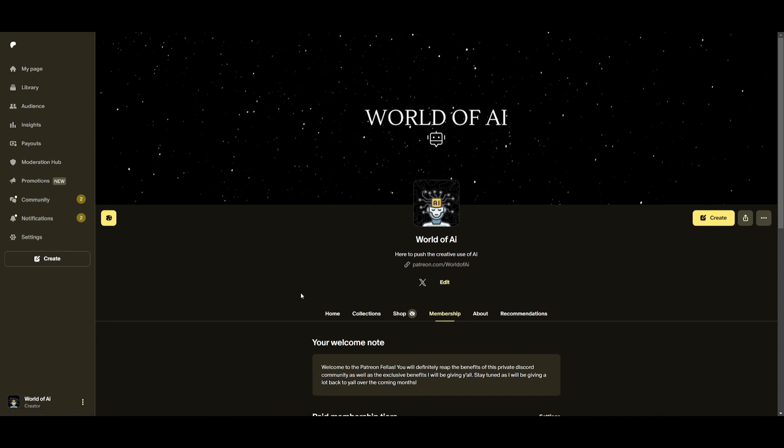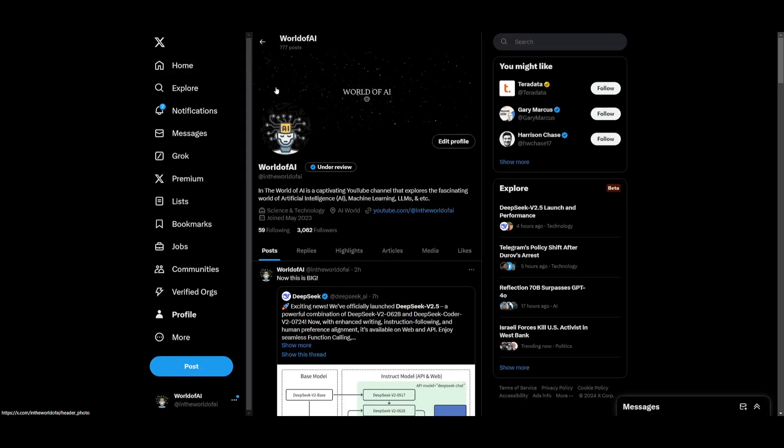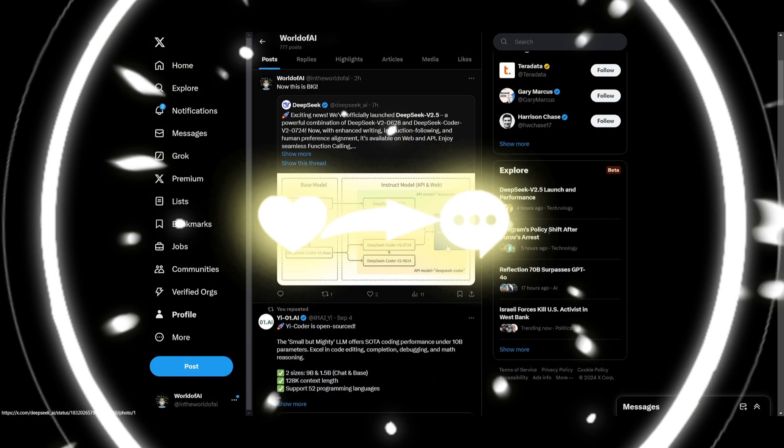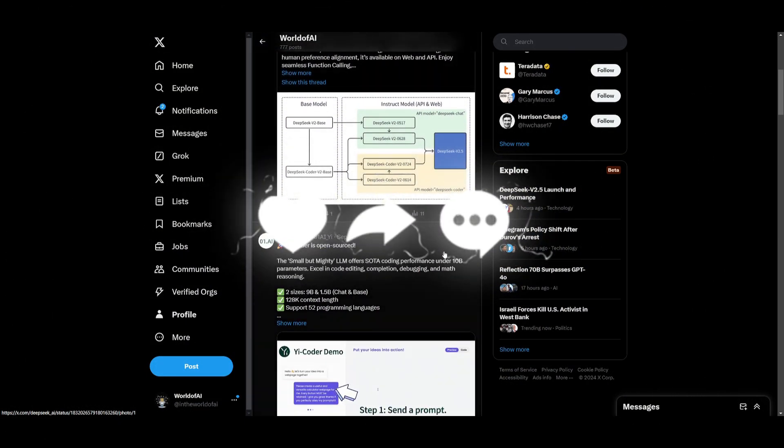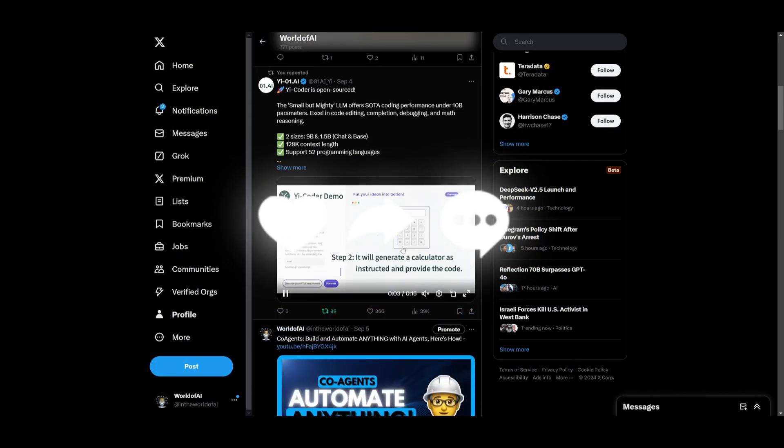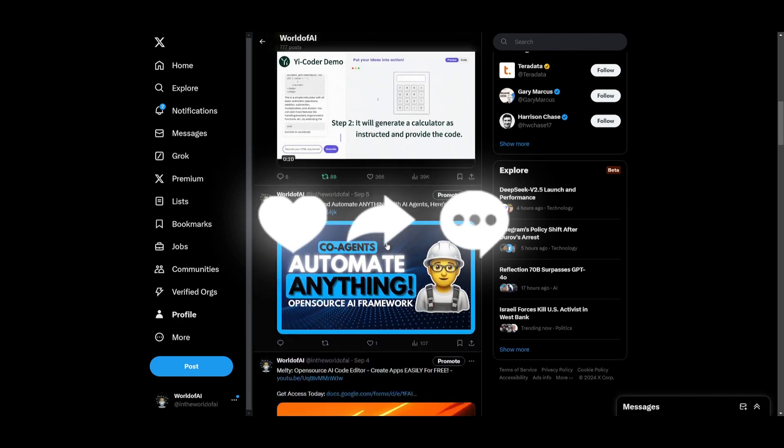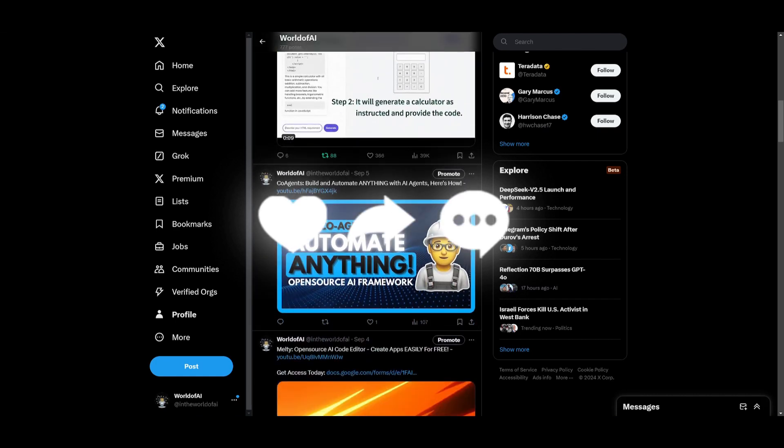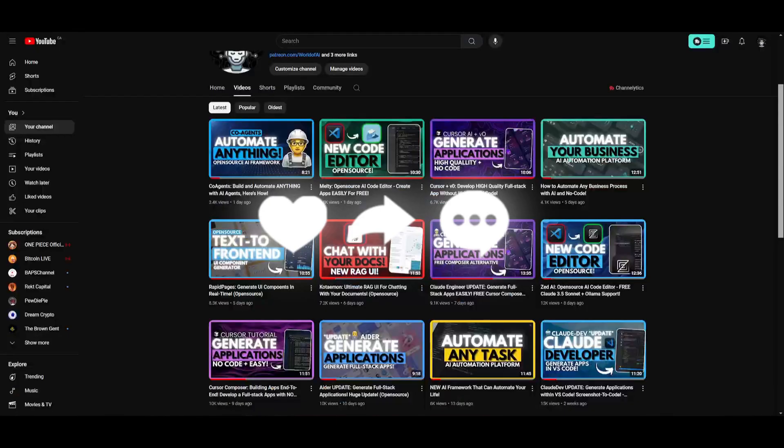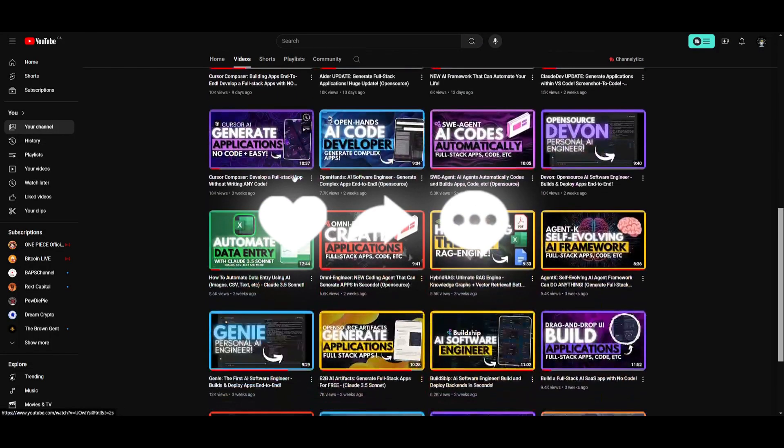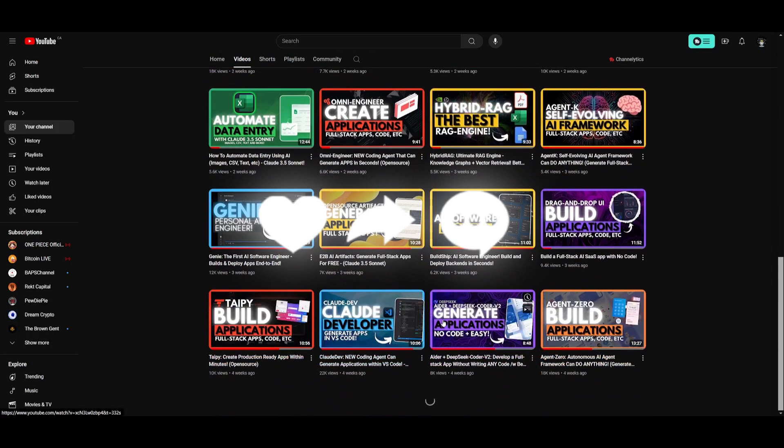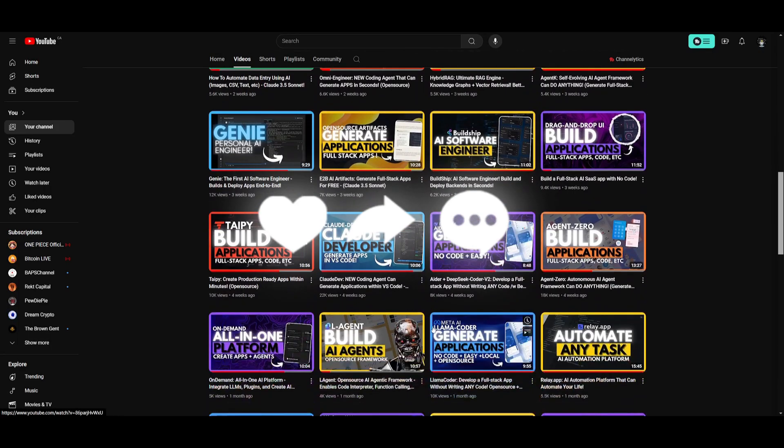Make sure you follow me on the Patreon, a great way for you to stay up to date with the latest AI subscriptions. You can also follow me on Twitter, a great way for you to stay up to date with the AI news. And lastly, make sure you guys subscribe, turn on the notification bell. Like this video and check out our previous videos so you can stay up to date with the latest AI news.